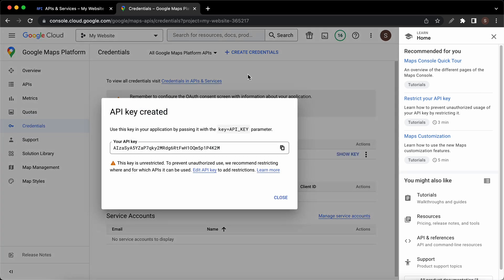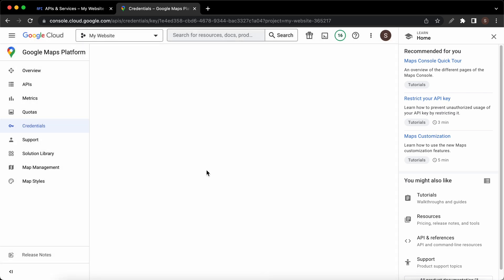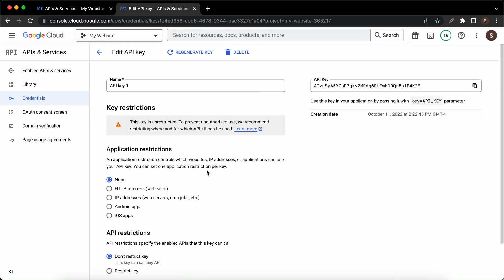Now we have our API key which we could go ahead and copy, but instead we'll click on edit API key since now we are going to restrict it. Let's rename this API key to something like Google Maps API.